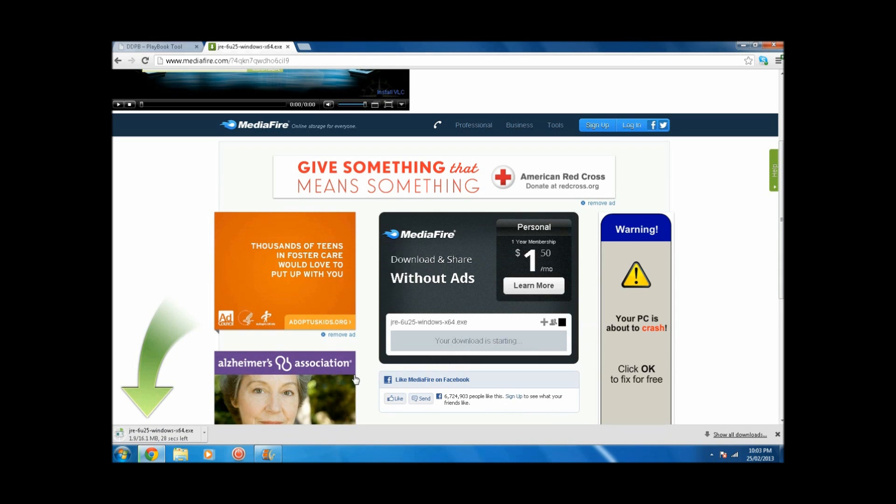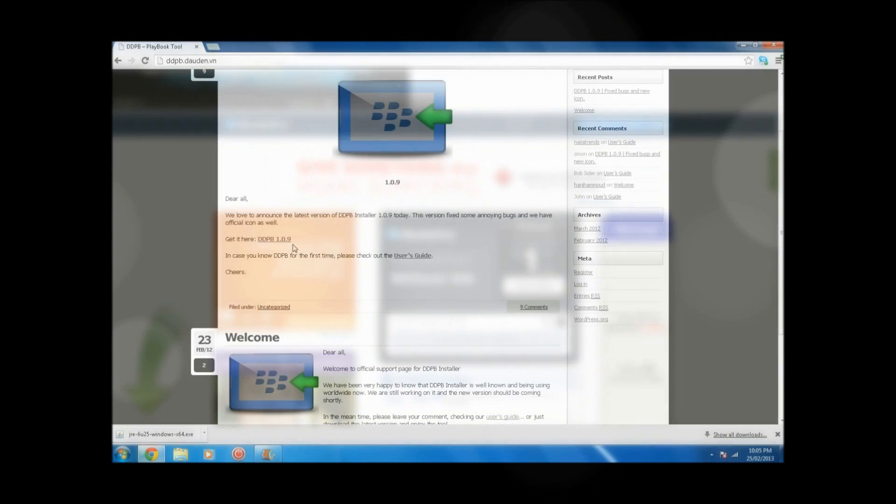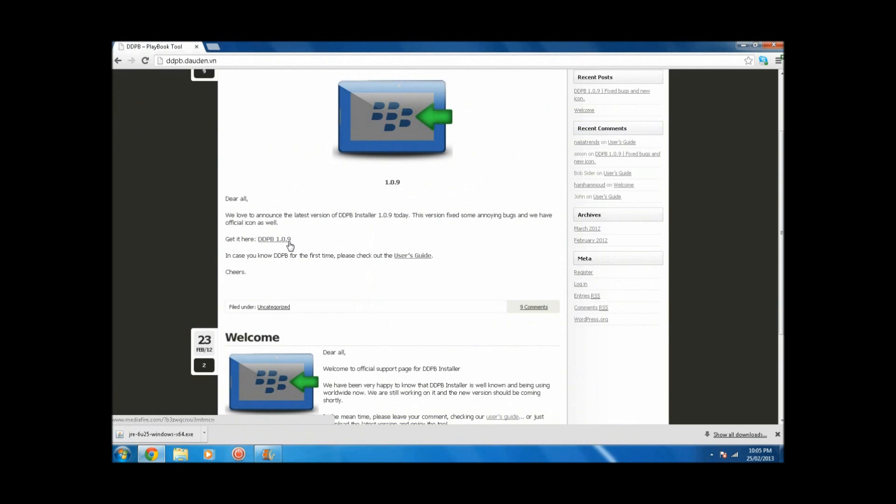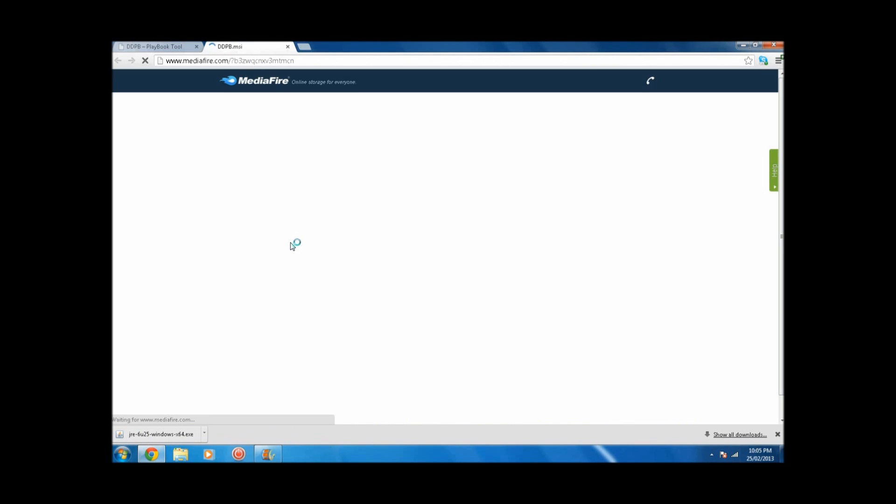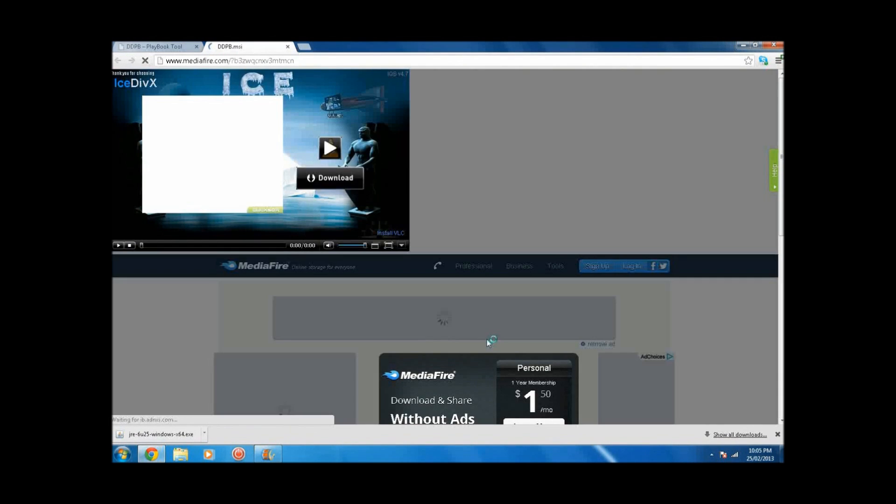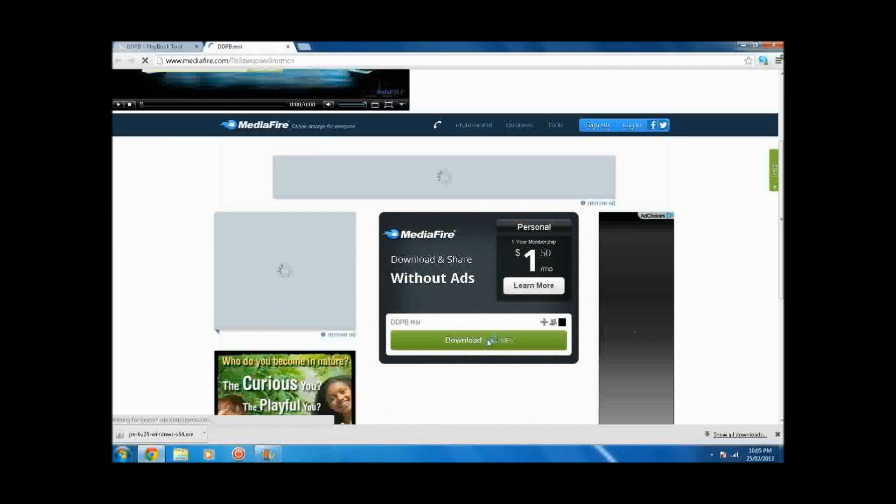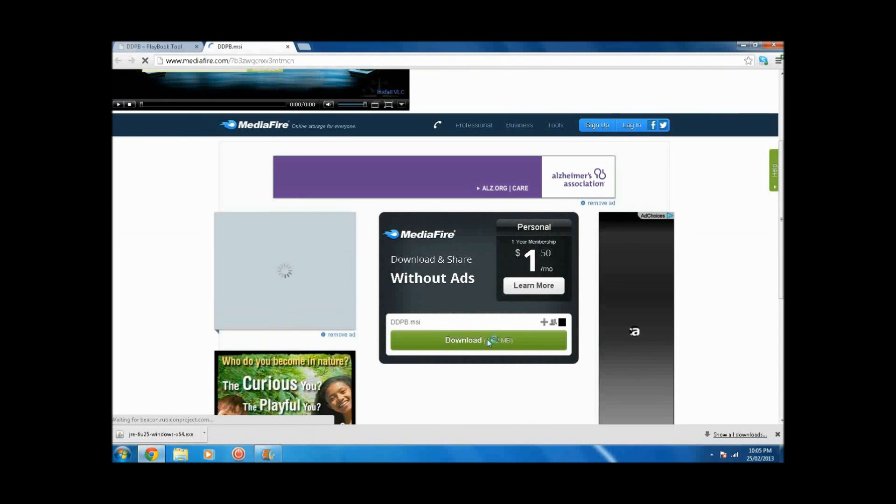And then of course, once you have both of them installed, then from this website, you can click on the DDPB 1.0.9 link and then download DDPB MSI.